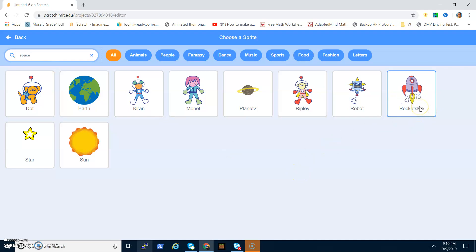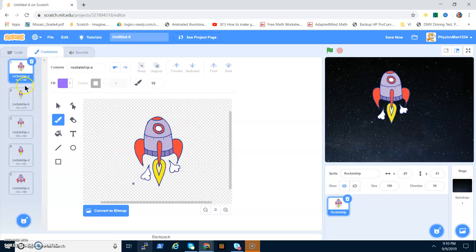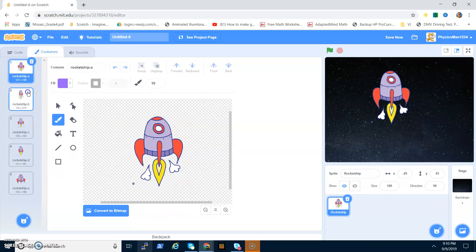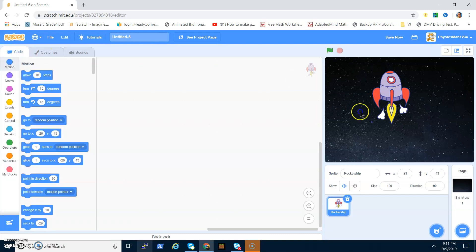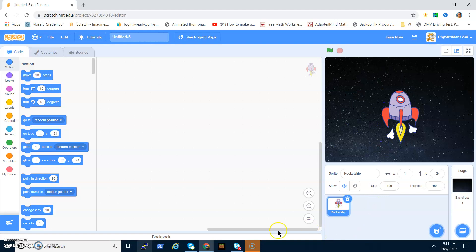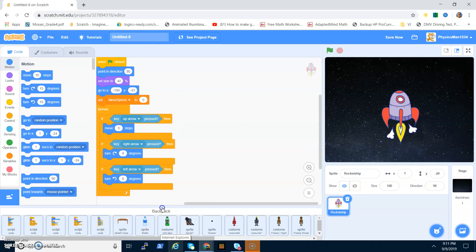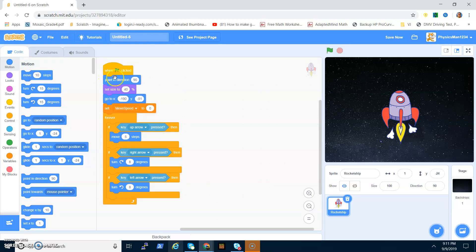Then choose a sprite and in the search box just type 'space' and it'll give you a rocket ship. Click on it, then go to its costumes. Leave Rocket Ship A but delete everything else. This is your rocket ship.